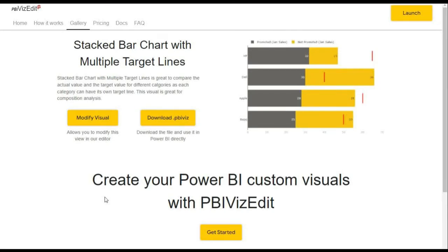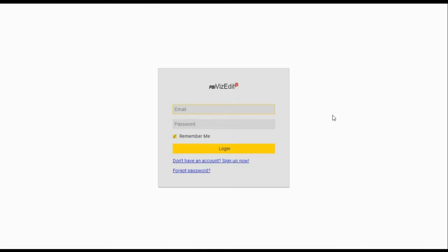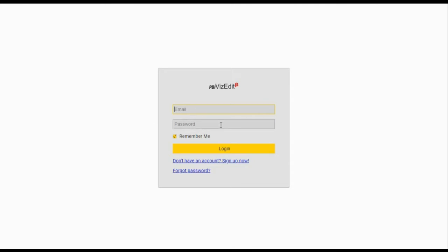Welcome to PBI Visual tool. If you want to use stacked bar chart with multiple target lines, you need to click on modify visual. After reaching this page, if you are a new user, you need to register with us by clicking the below link. After registration, you need to put your email ID, password, and then login.